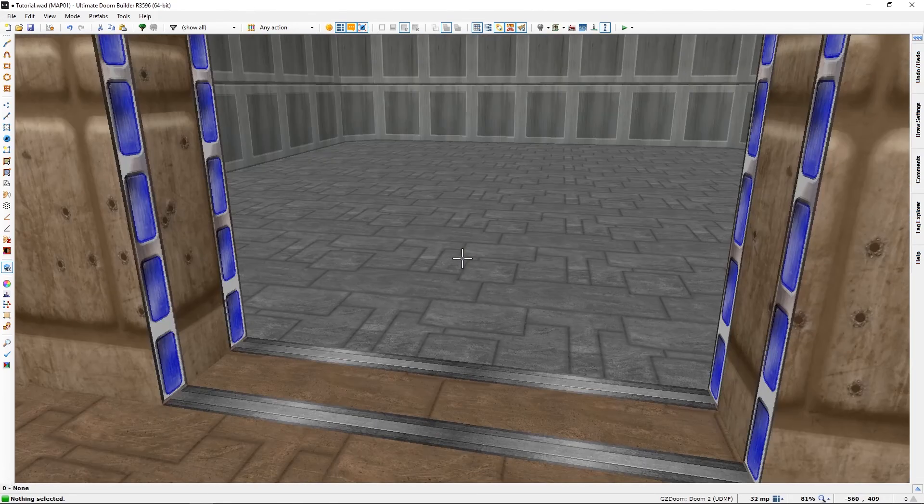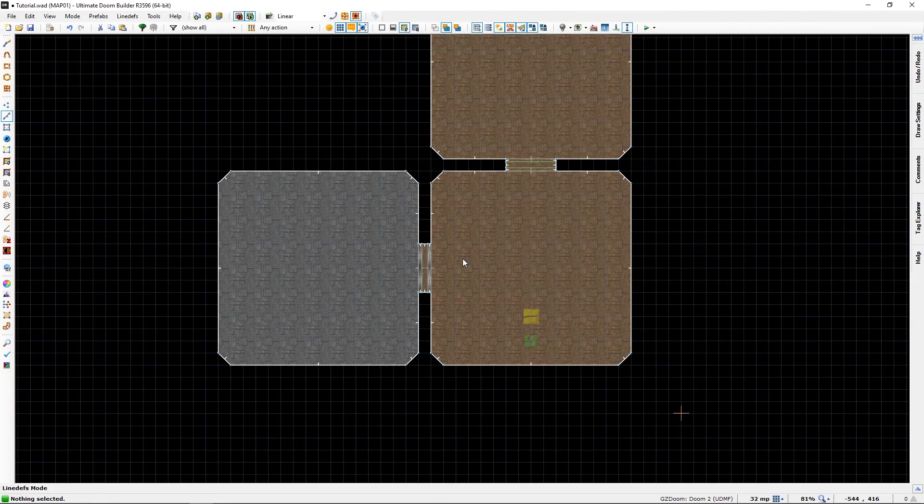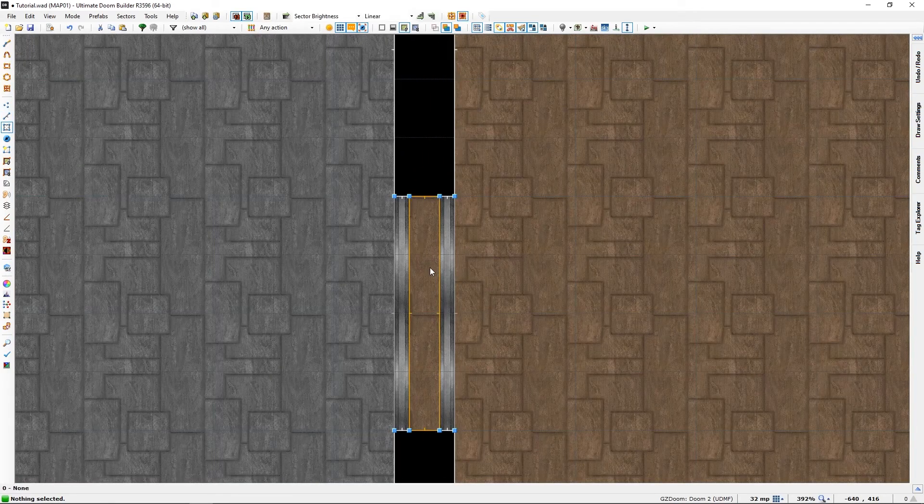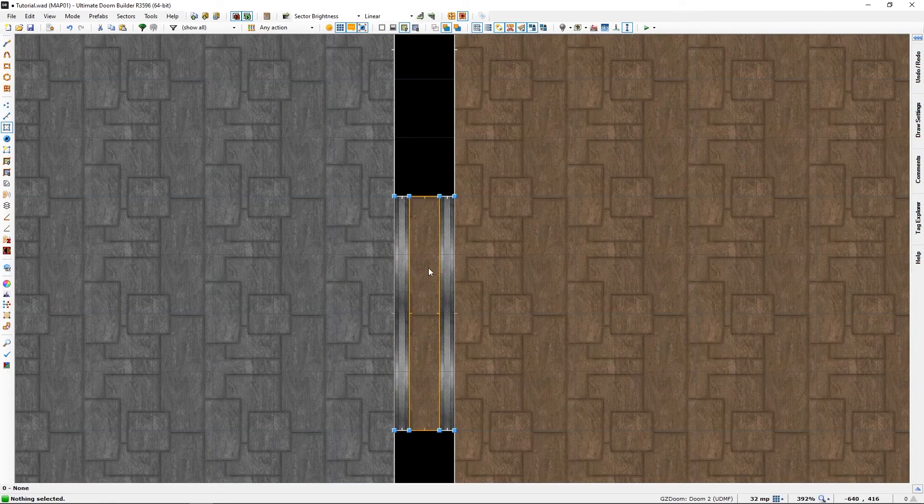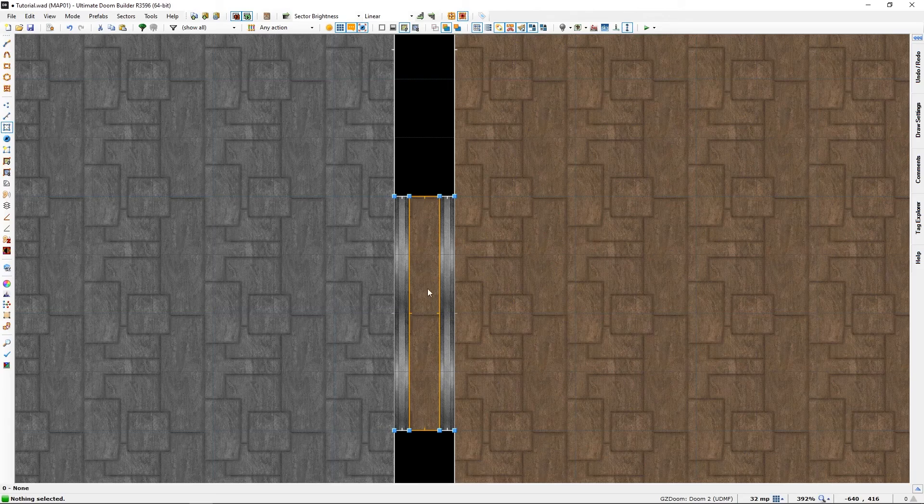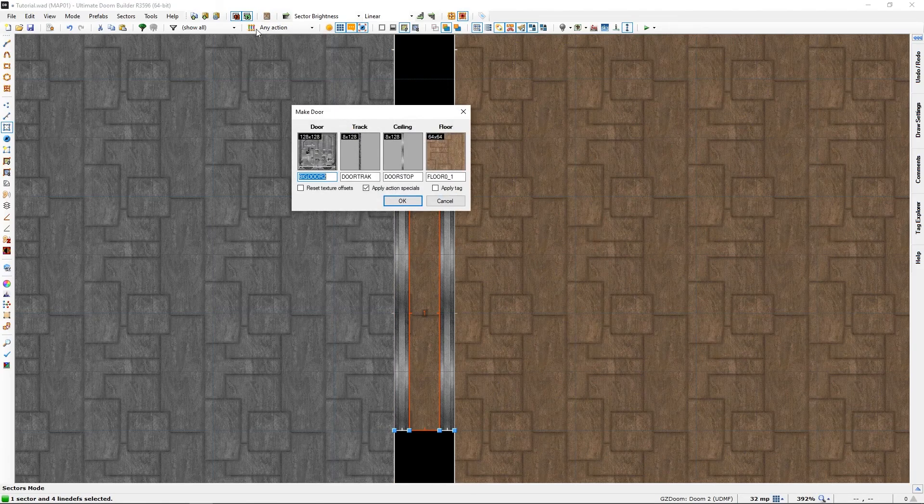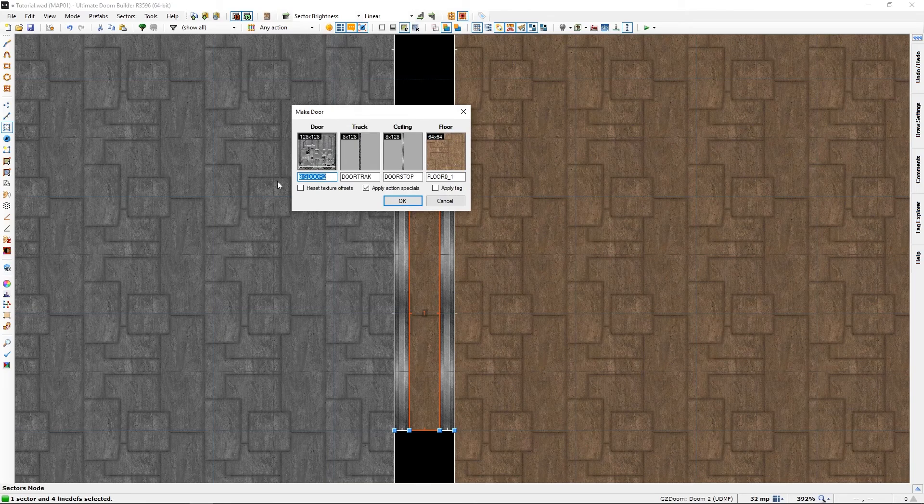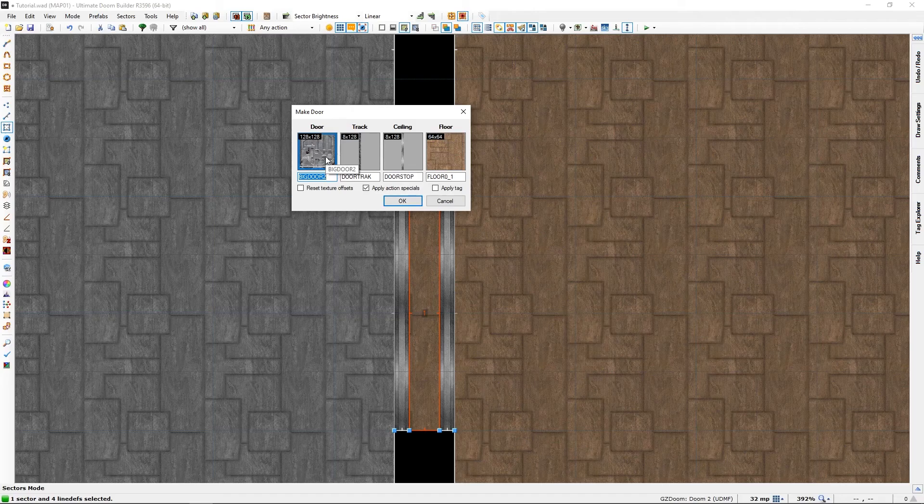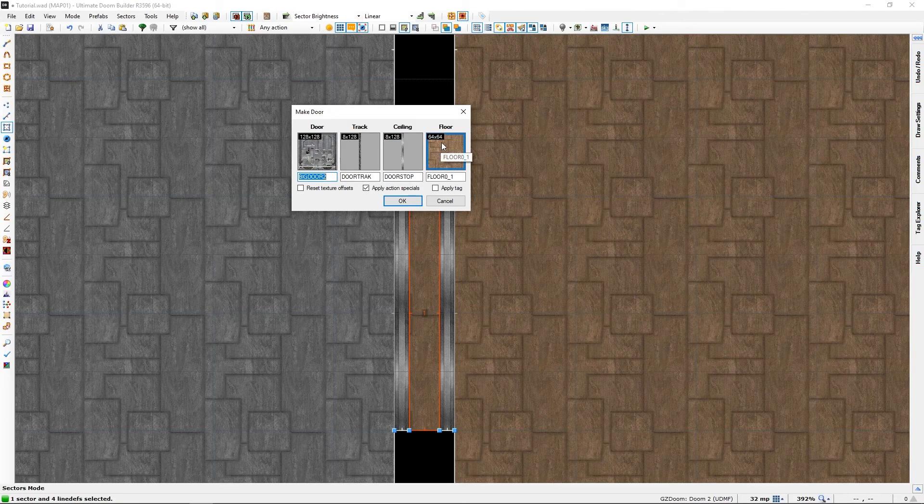Now let's make another door. In sector mode once again select the sector you want it to be a door. And we will go here once again and this time it remembers the settings for the last time, so if this is the first door you make you might need to make some changes here.